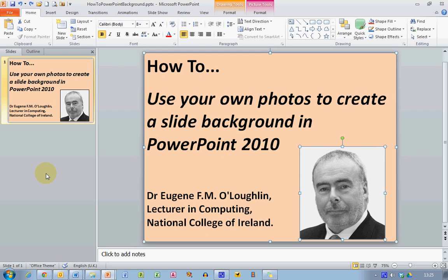Hi everybody, this is Eugene O'Loughlin, lecturer in Computing at the National College of Ireland, and welcome to my series of short how-to videos.